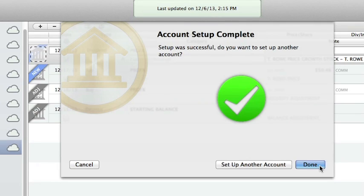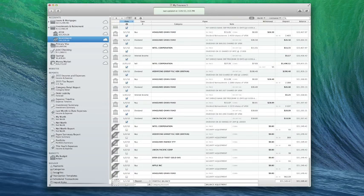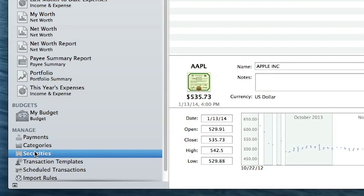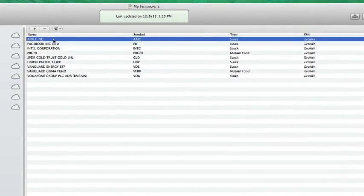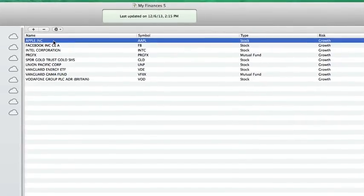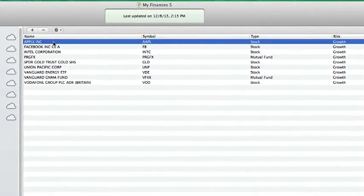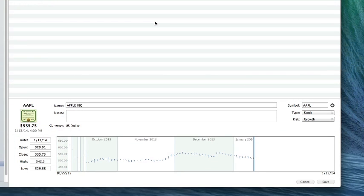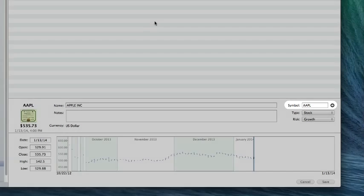Your account is now set up. After you finish setting up your account, review iBank's Securities list to make sure all the relevant information about your securities was downloaded. You may need to add security names or change the security type and risk level. In the information pane below, you can edit the securities information: the name of the security, its ticker symbol. iBank uses the symbol to download quotes for the security via the internet.